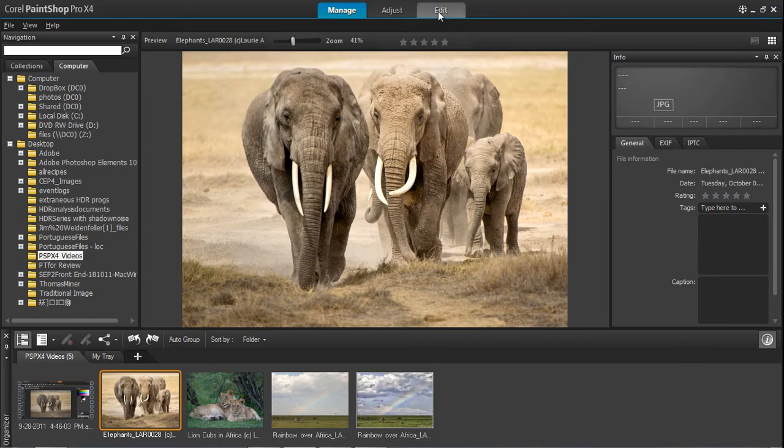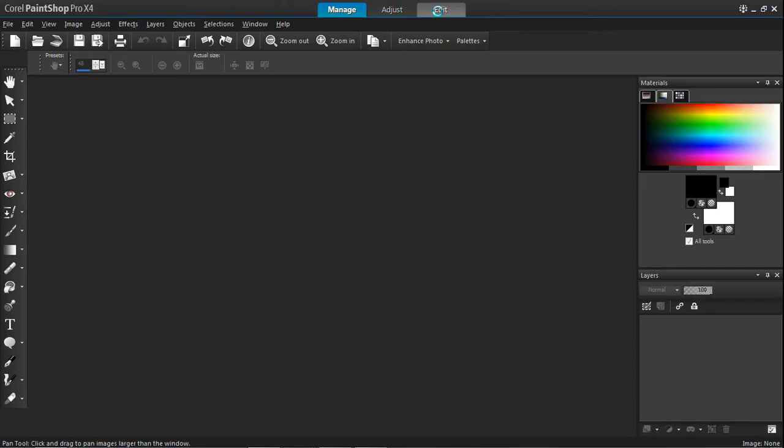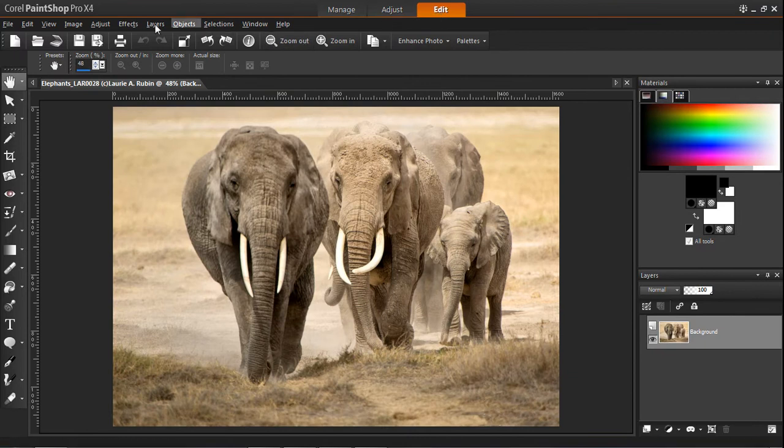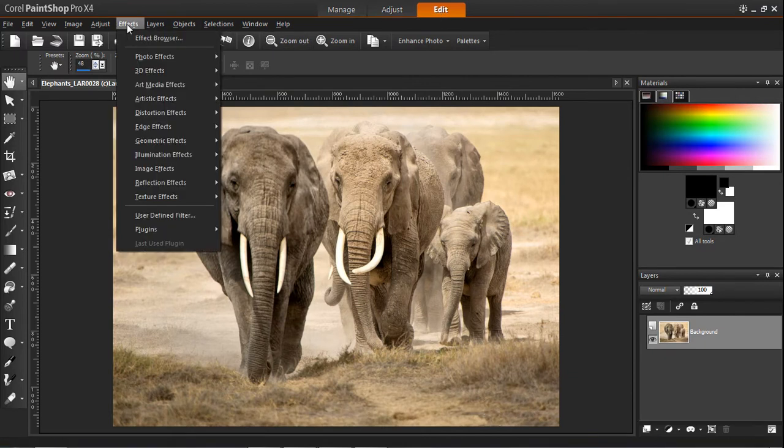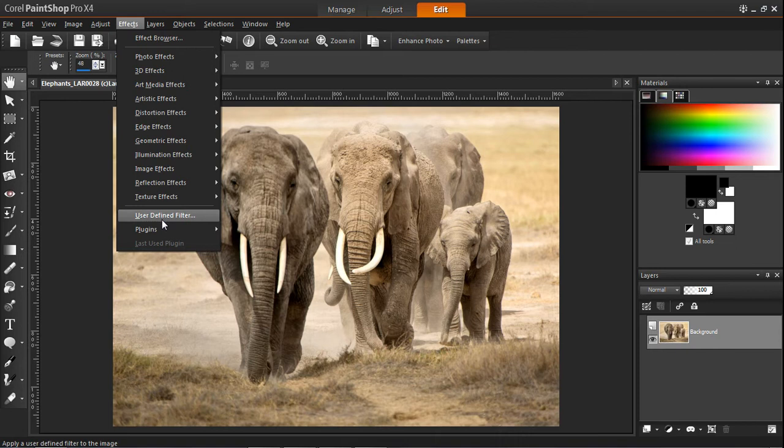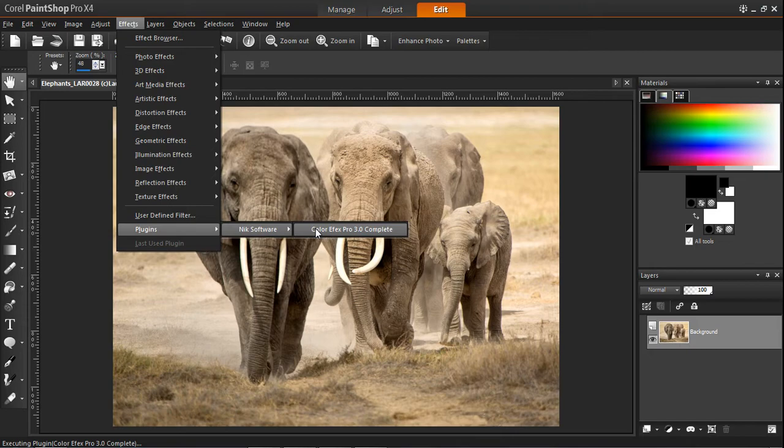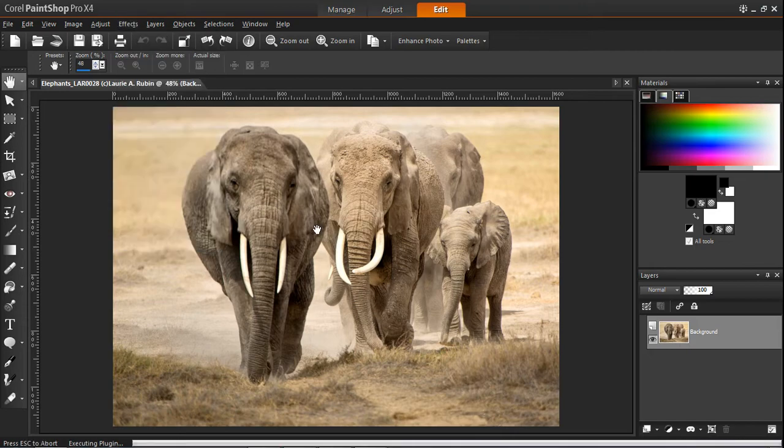At the top of the screen, select Edit. Under the Effects menu, choose Plugins, Nick Software, ColorFX Pro 3.0.